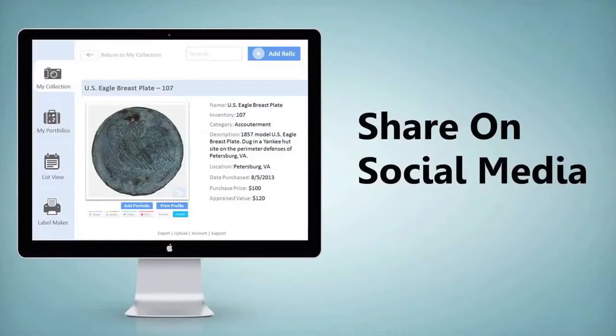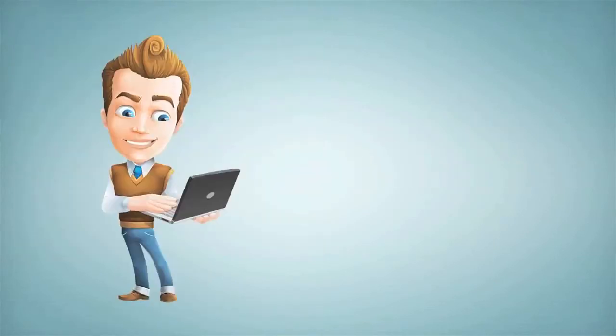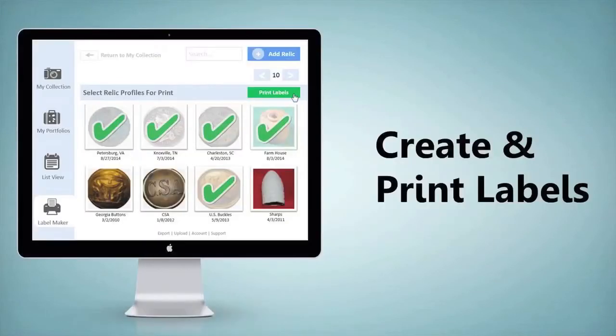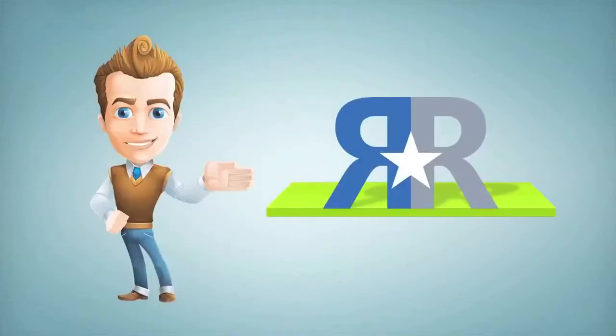Show off your collection to friends on social media. And easily create and print labels for your displays so you'll always know exactly what you're looking at.